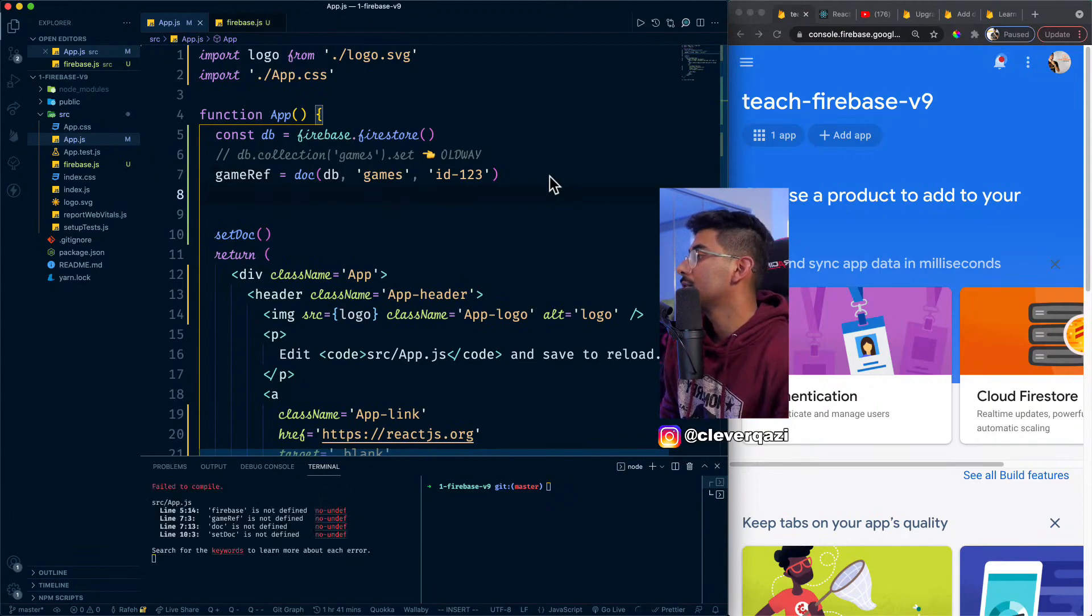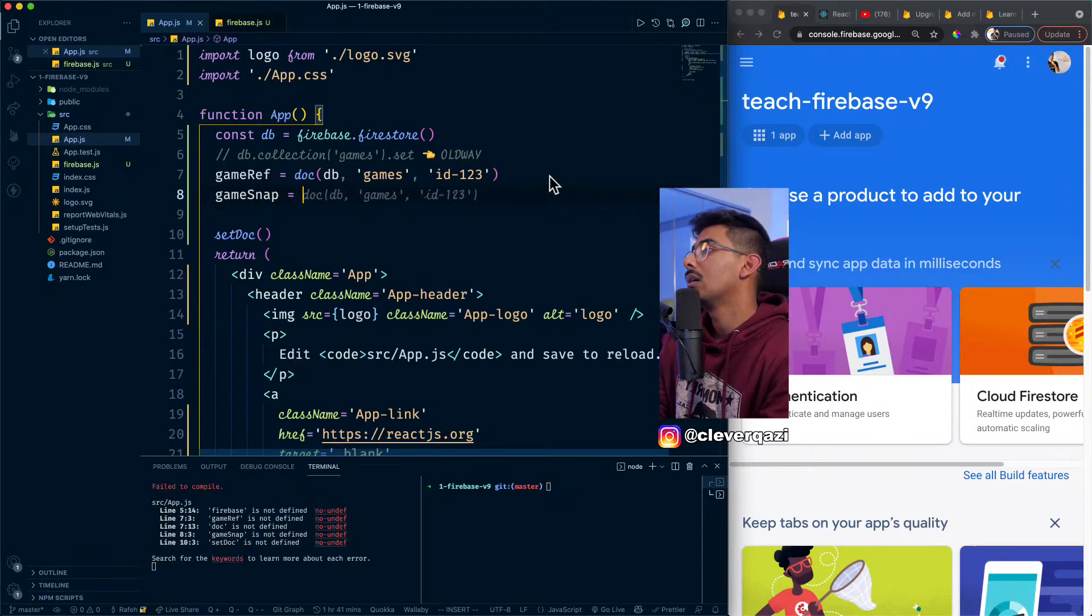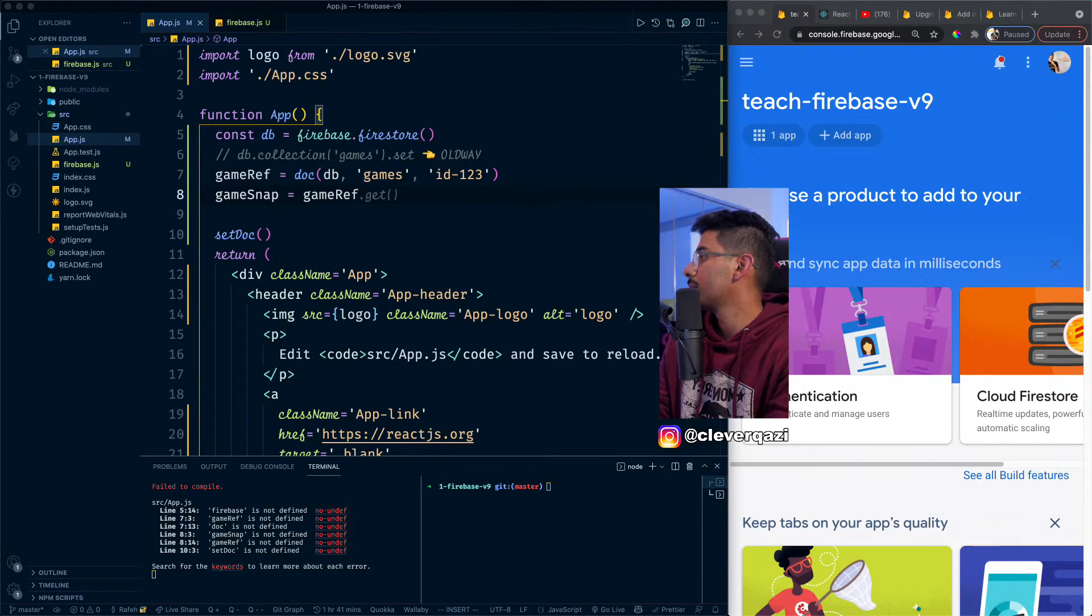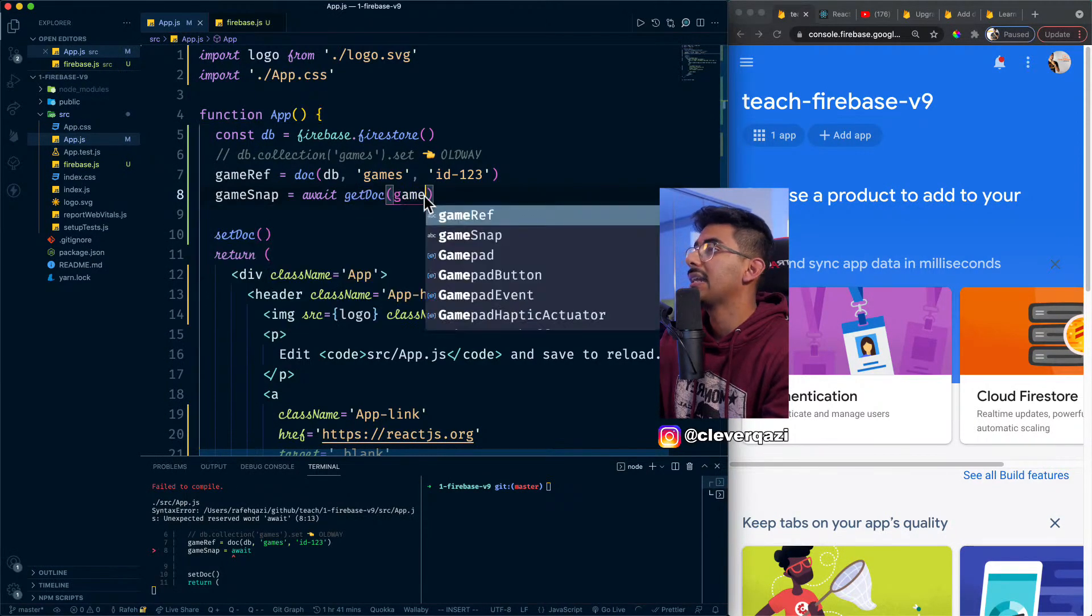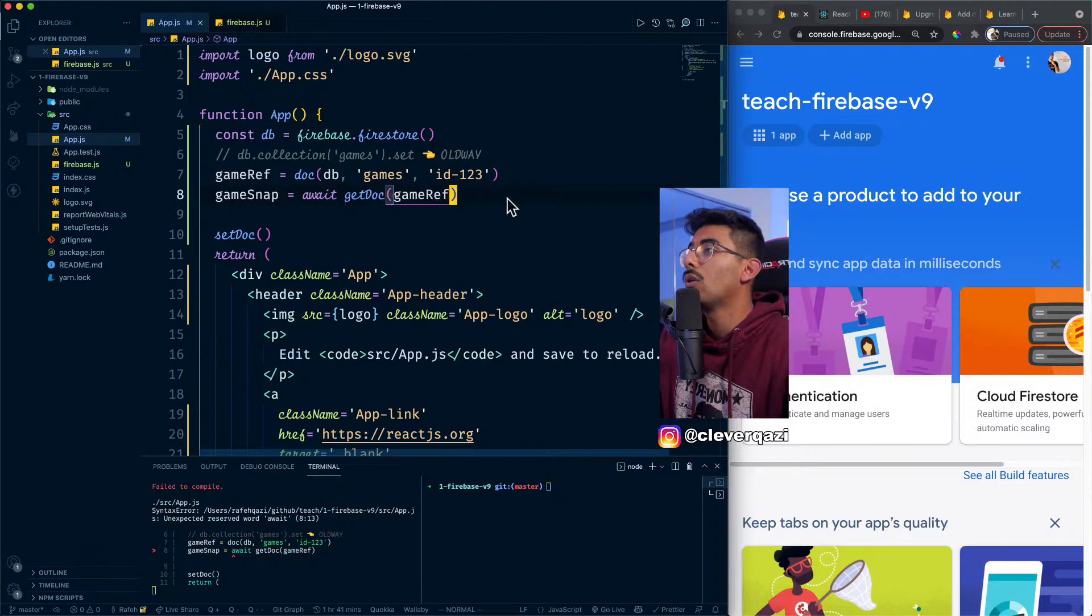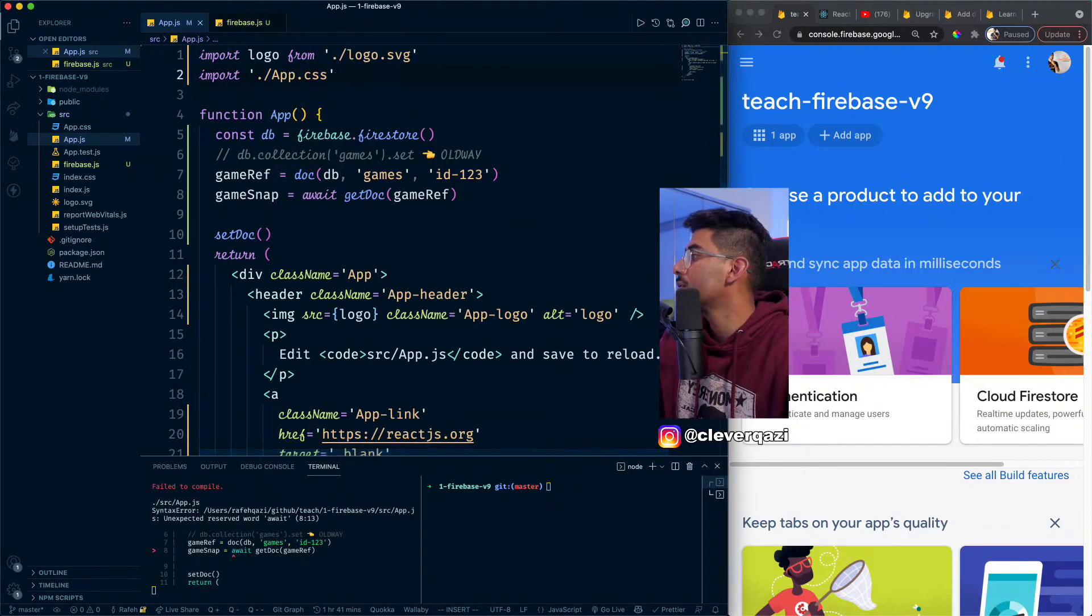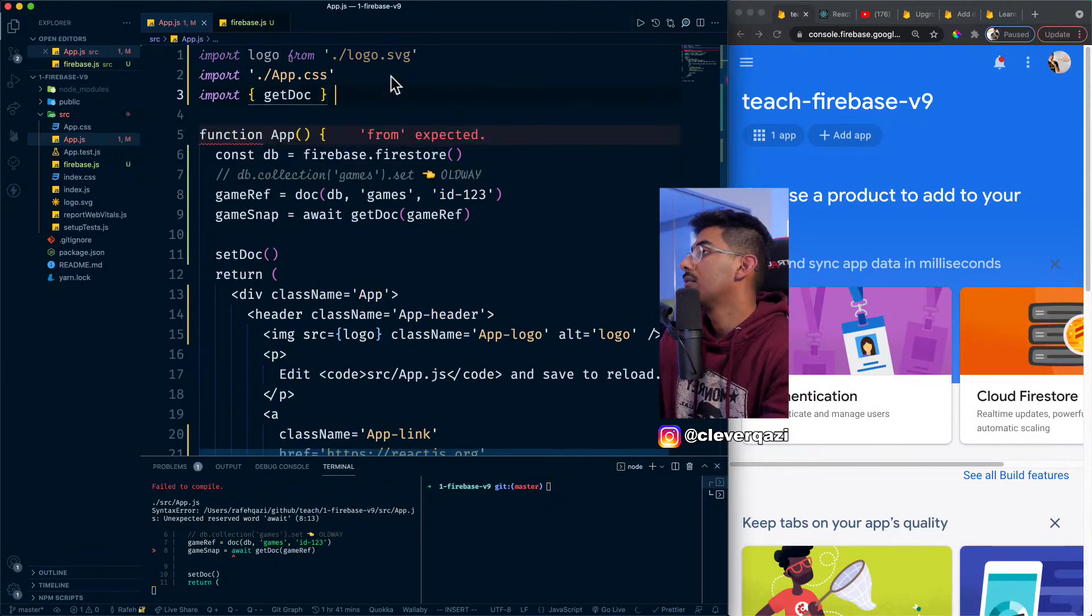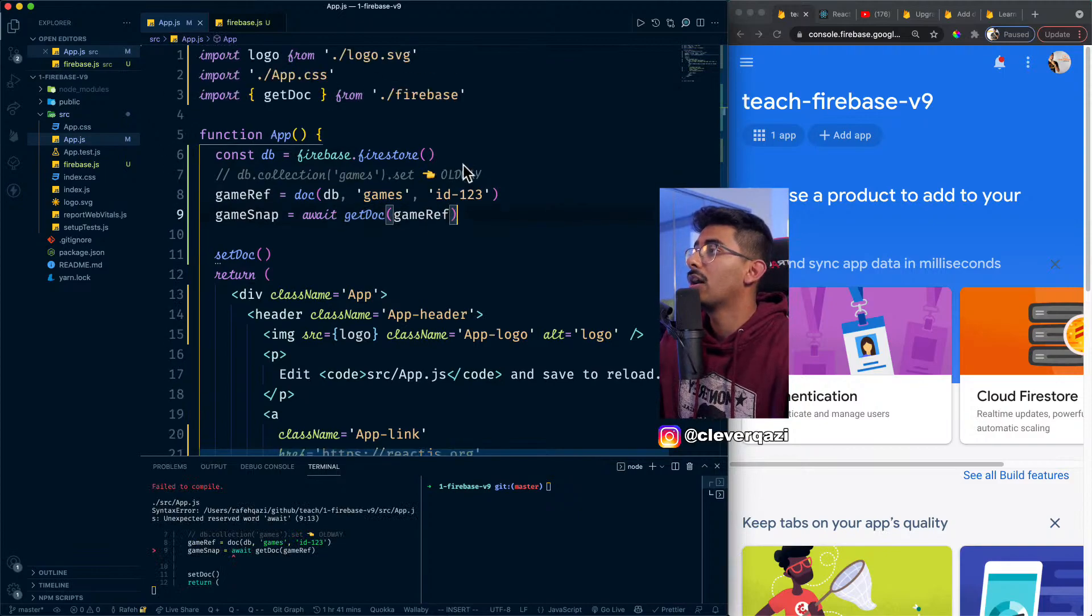But the nice thing about this new way of doing it is everything is a function. The bad thing about it, the new way is there's tons of imports and exports now. So for example, if you wanna be able to get a collection, well, you're gonna have to import a collection at some point. If you wanna be able to call your docs, well, you need to import get docs. If you wanna be able to read one specific doc, you need to get doc. If you wanna be able to add a doc, you need to get add doc or set a doc, set doc or update a doc, you need to import update doc.